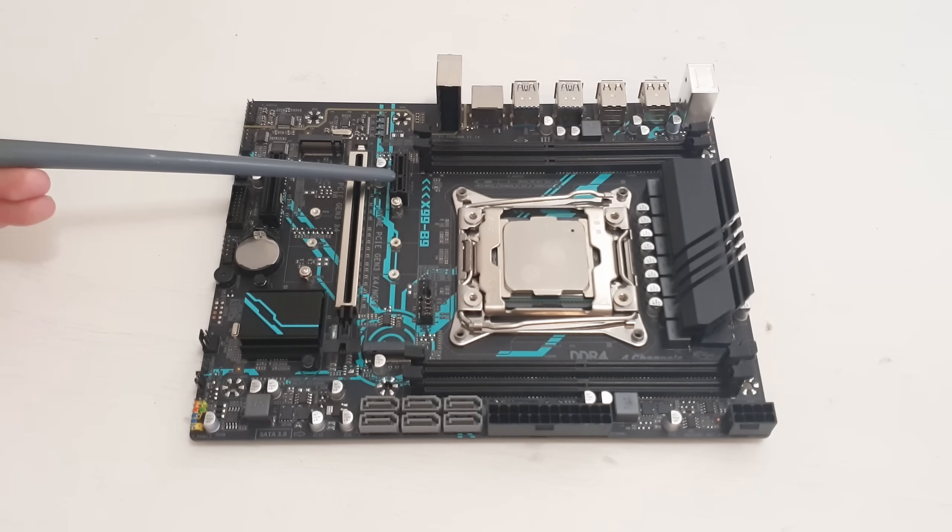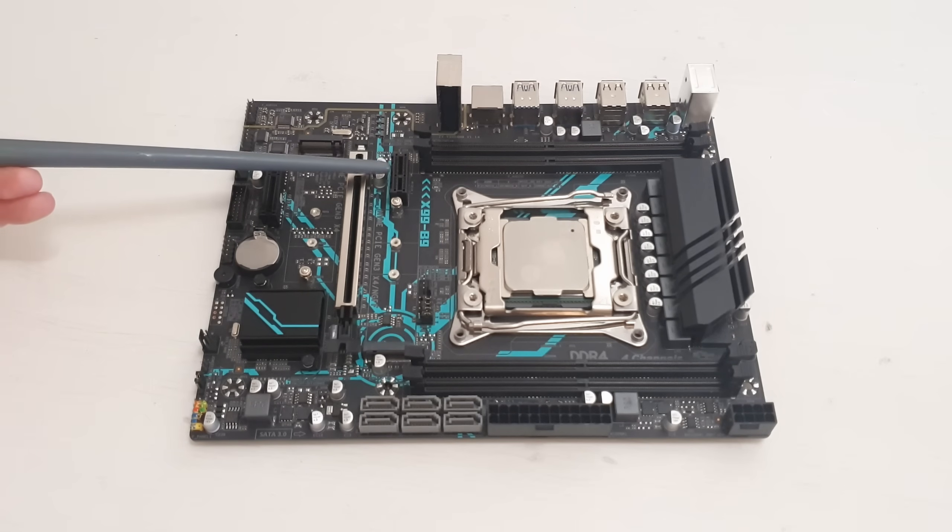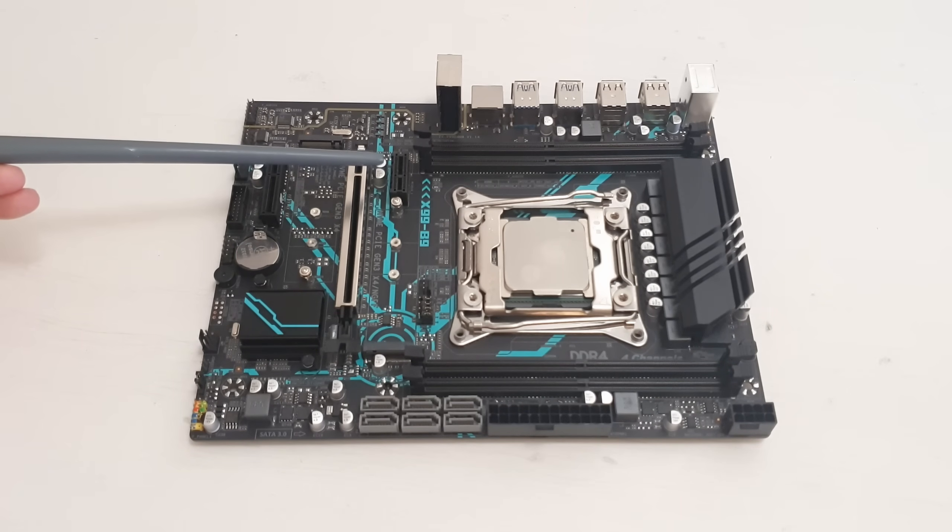This one PCI Express x1 is connected to the chipset and thus the speed is limited to PCI Express 2.0.